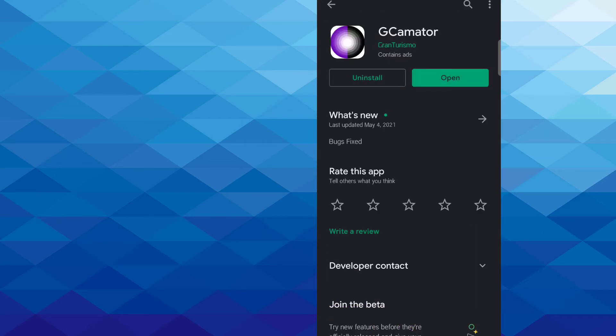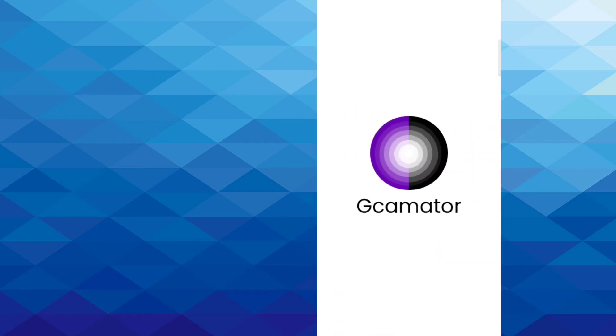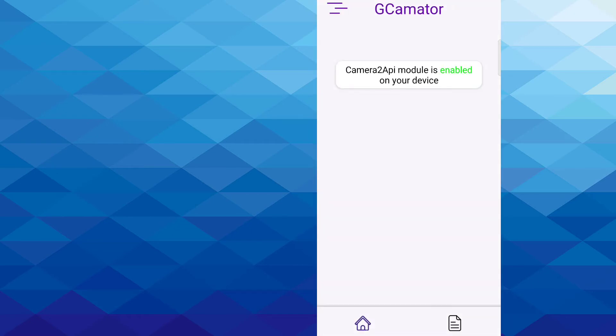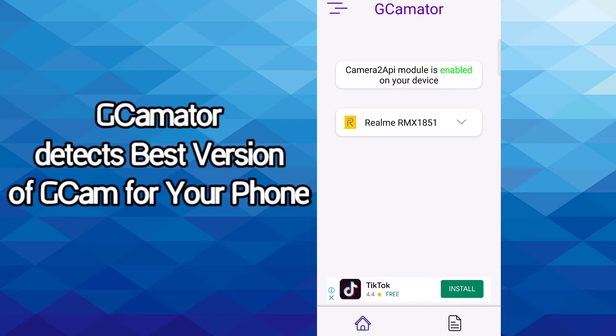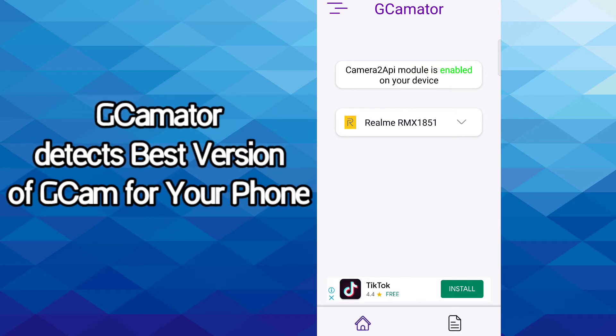After you install it, click on Open. After you open it, after some time it will detect the best version of GCam or Google Camera app for your device model.